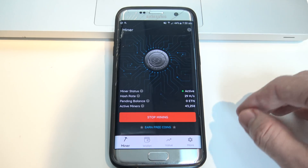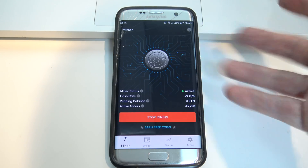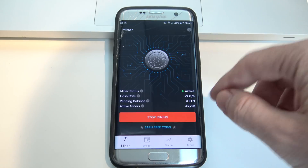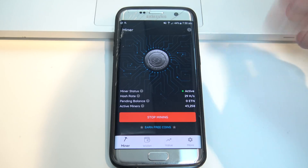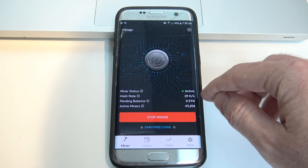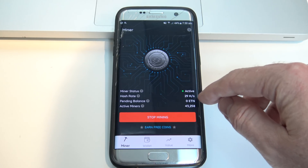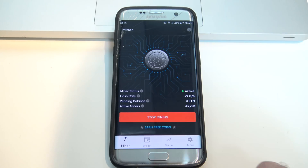This is a Samsung Galaxy S7, and I was getting about 29 to 34 hashes from the mining. You can see I haven't earned anything yet.